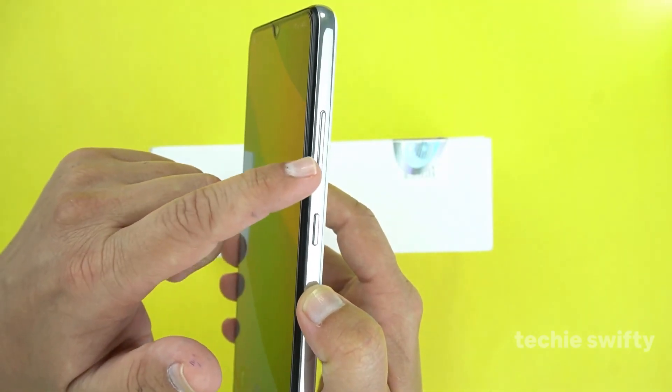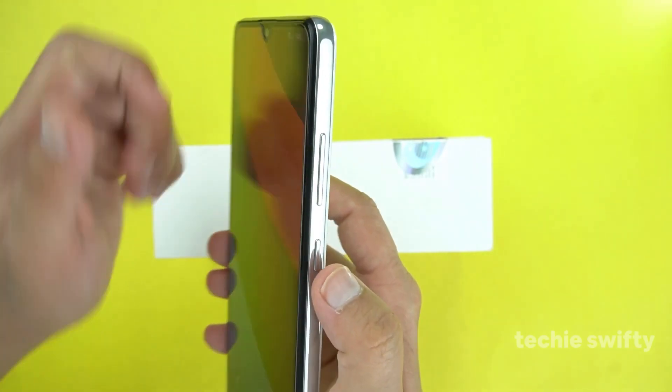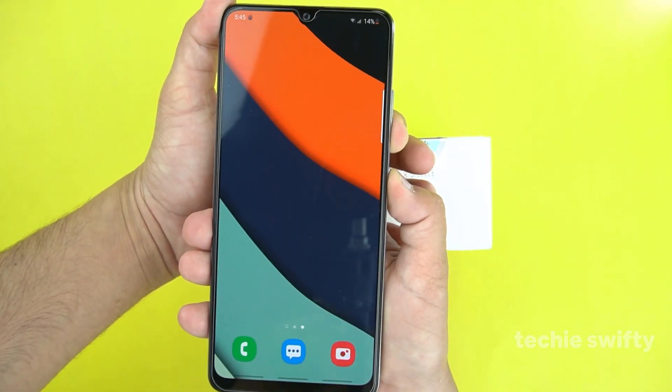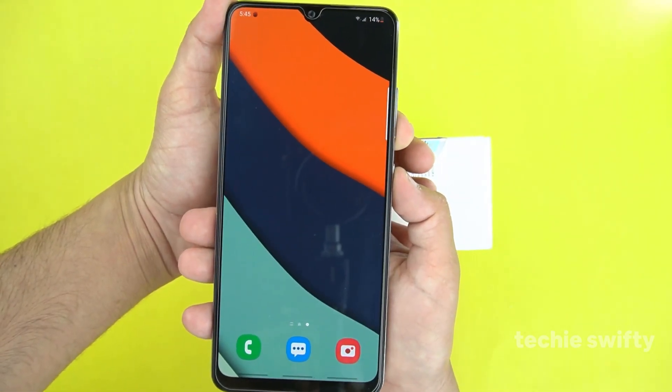For the first method, you will need to place your finger on the volume down button and your thumb on the power button, and you need to press them together.